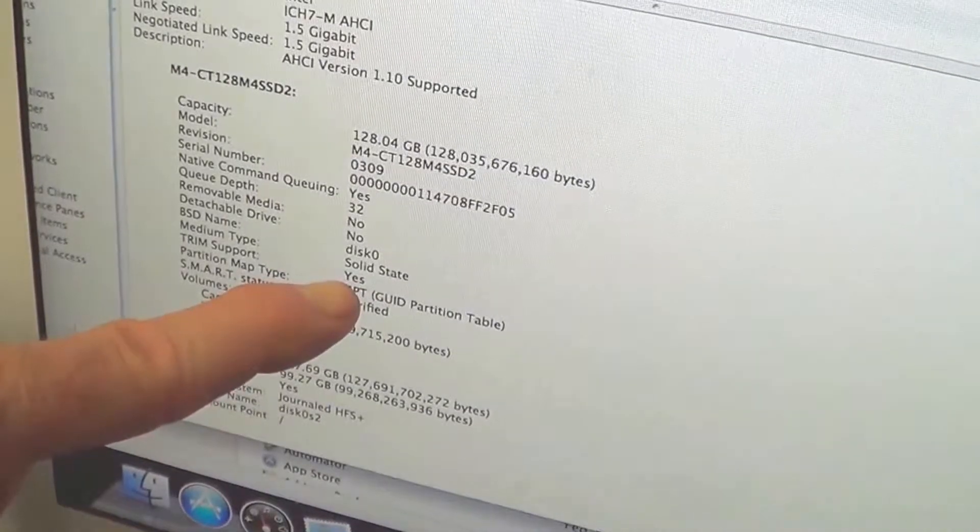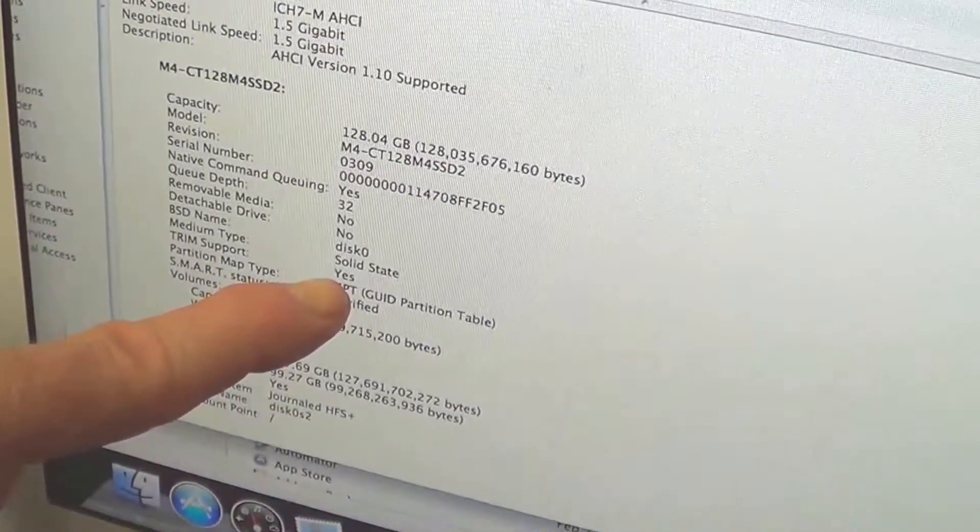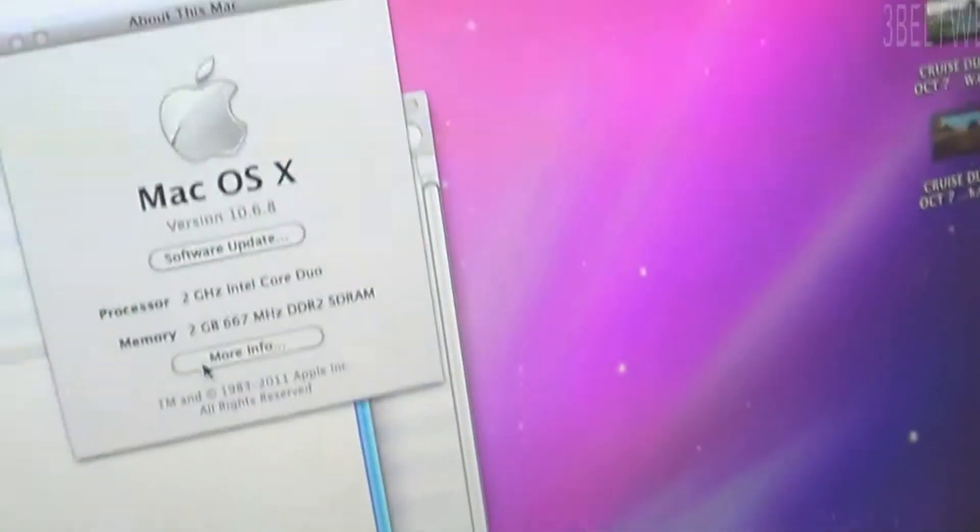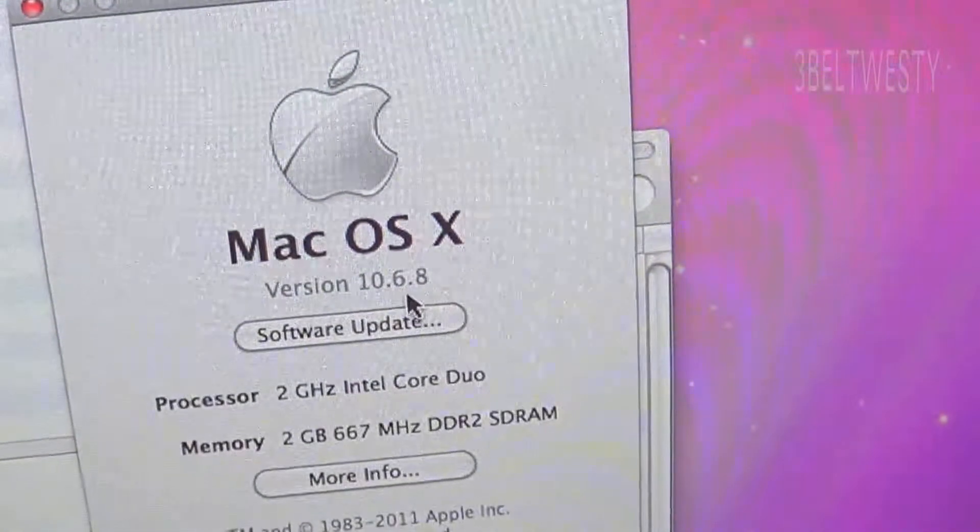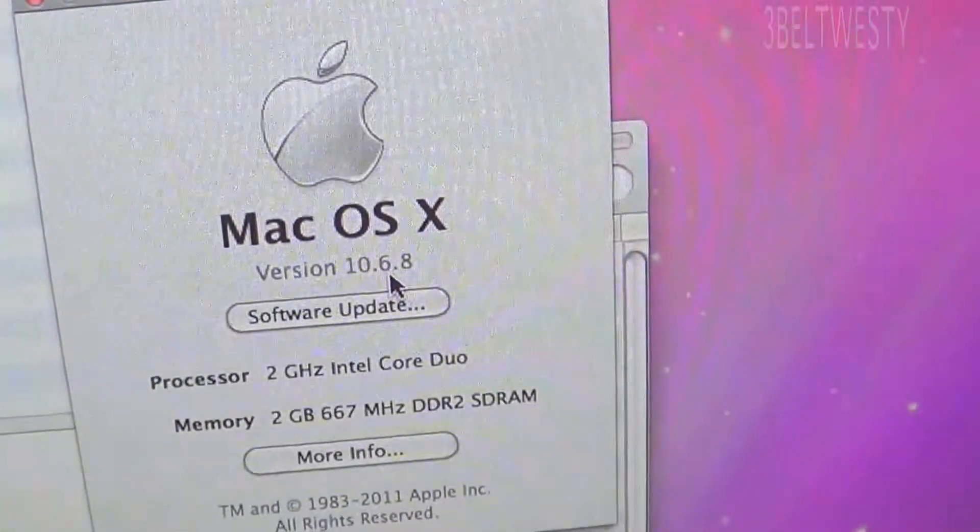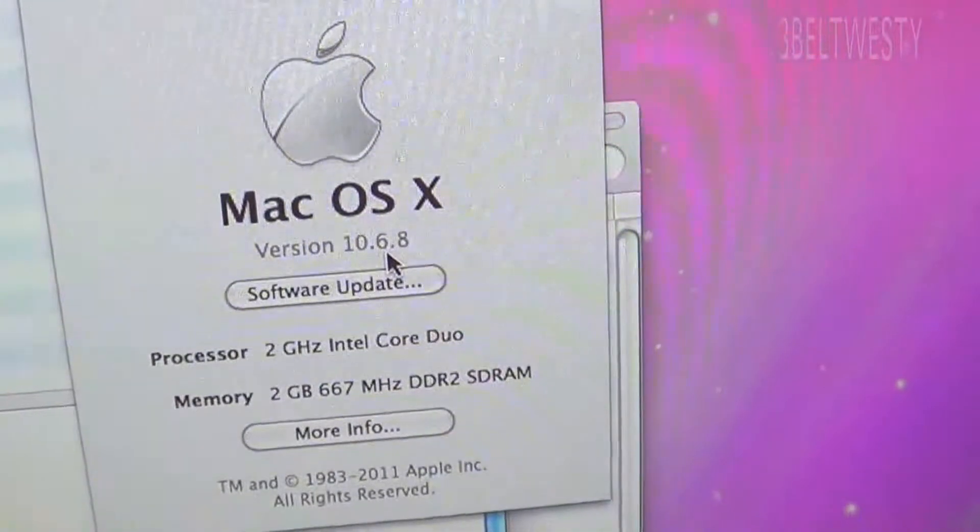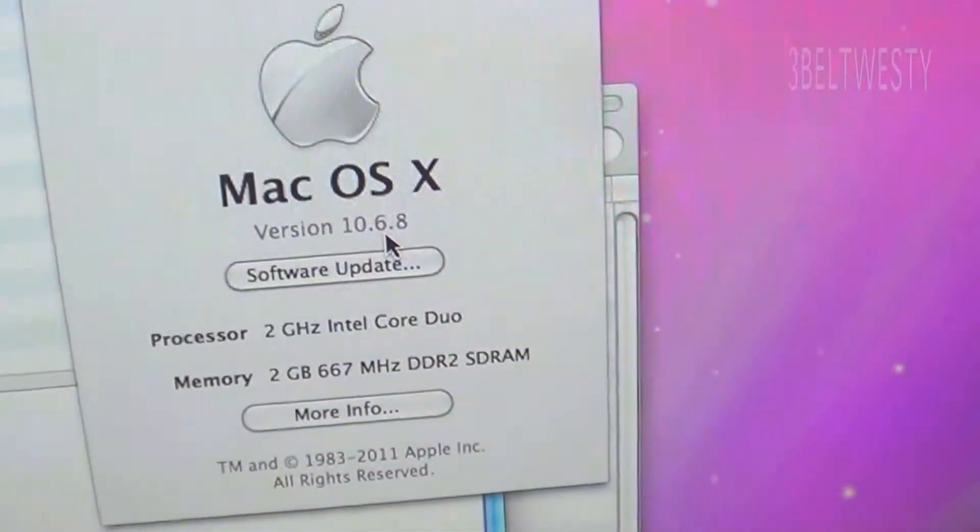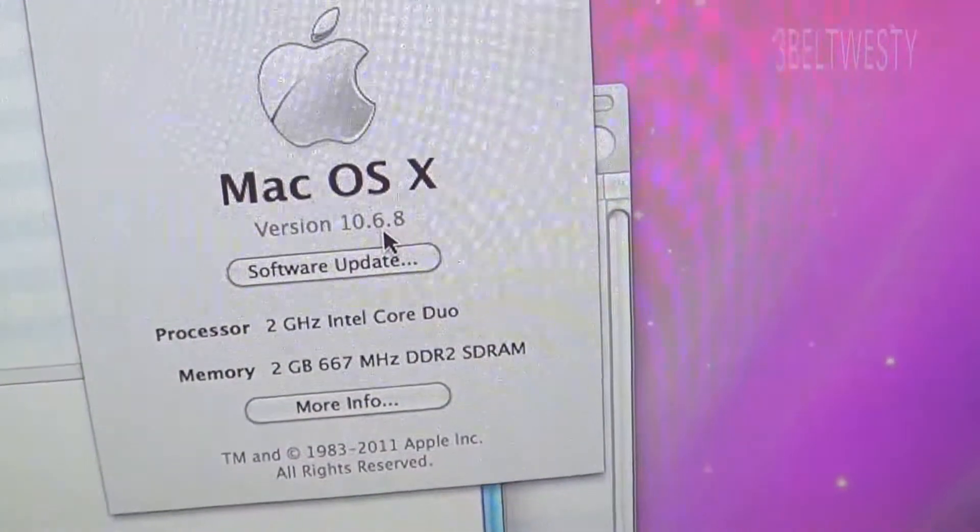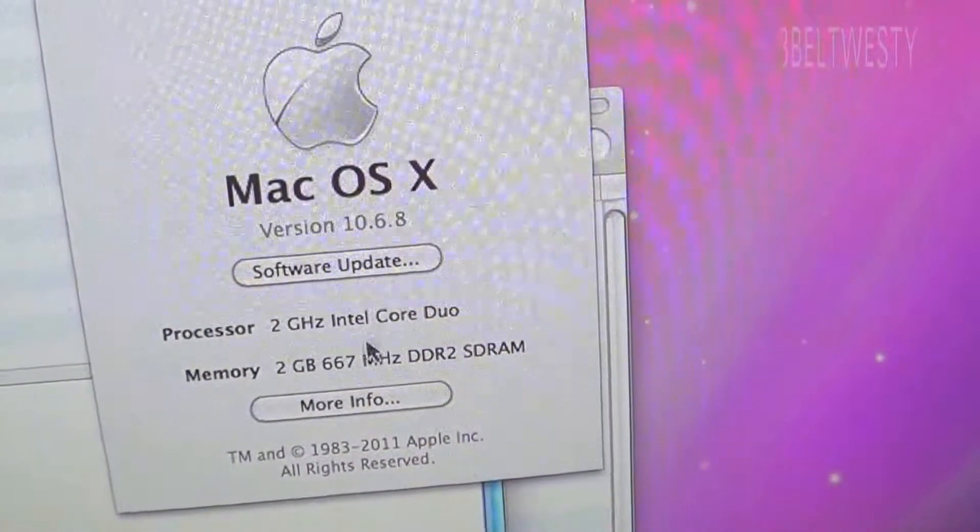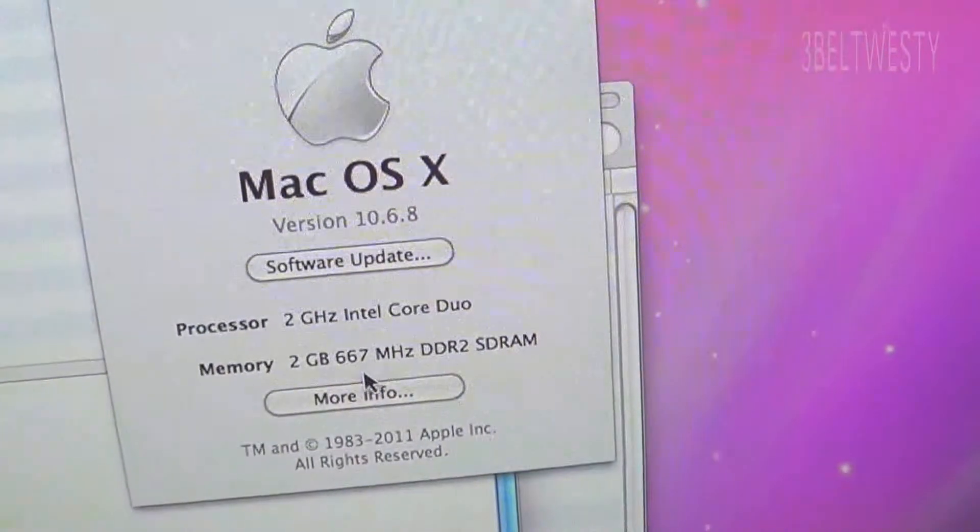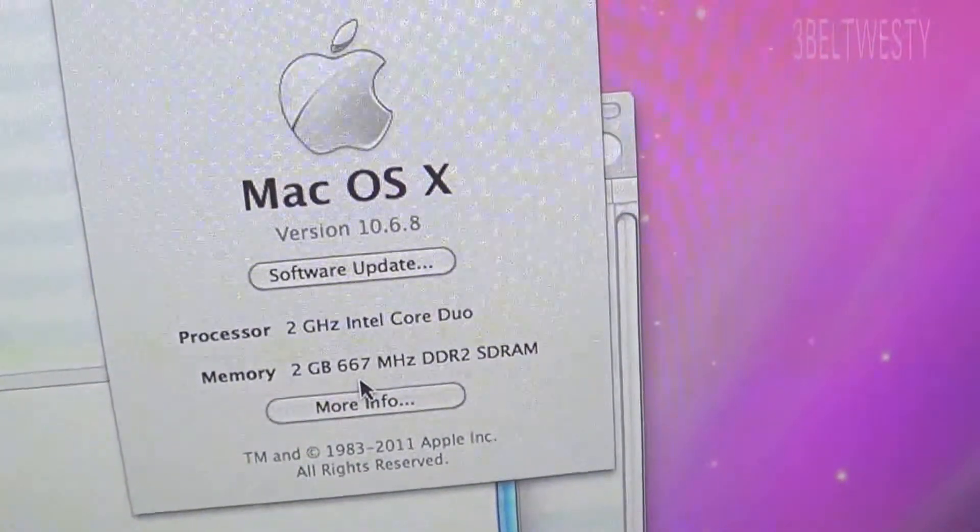OS X 10.6.8 is the highest this machine can use because this is what they call an early 2006 Intel Core Duo with 2 gigabytes of RAM.